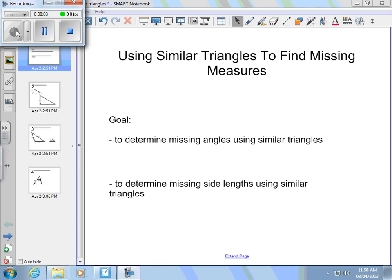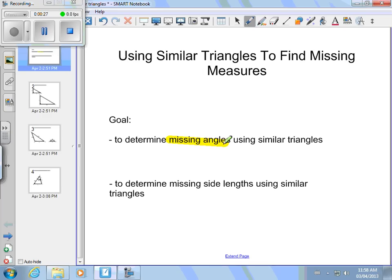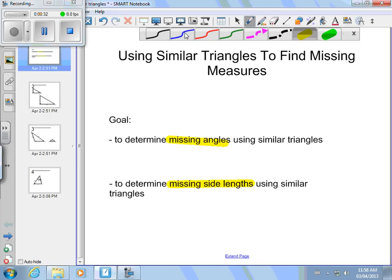Hello. This next lesson is on using similar triangles to find missing measures. We spent the last couple of classes looking at how you show two triangles are congruent and then how you can show two triangles are similar. Now we're going to look at, once you know the two triangles are similar, how you can use that to find missing measures — either missing angles or missing side lengths. Finding missing side lengths is really the bulk of the work we'll do with similar triangles.